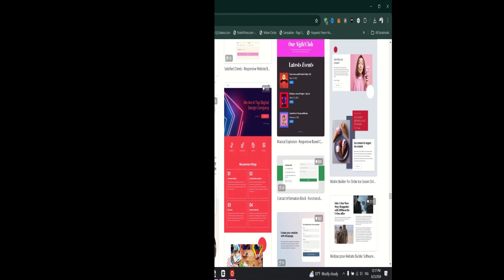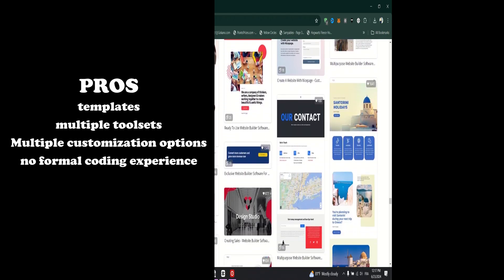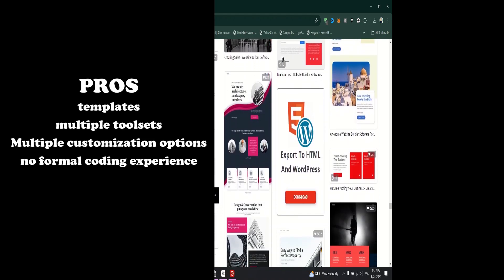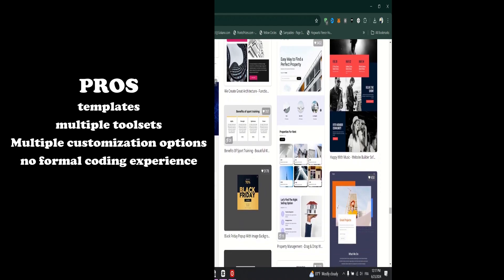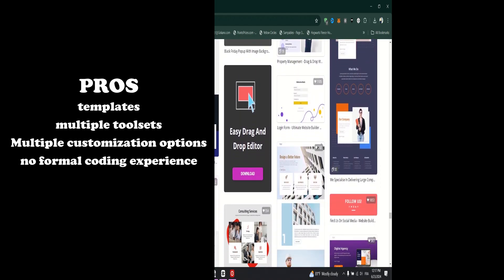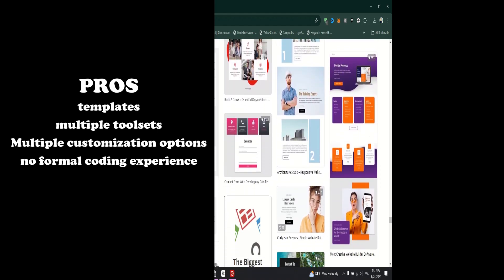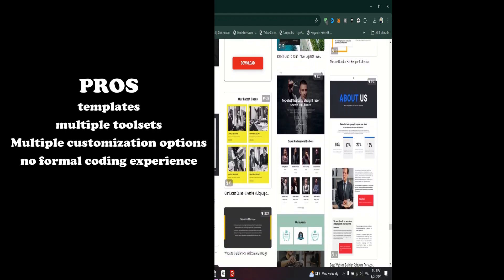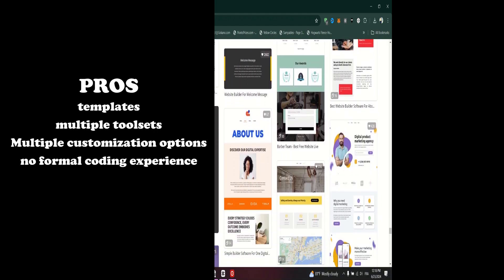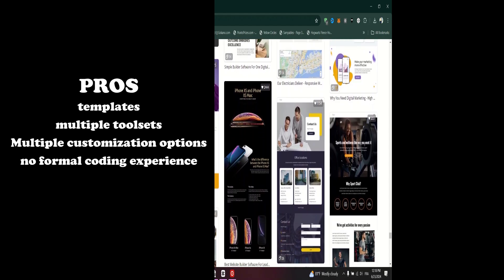Pros of NicePage Builder. You can use this website builder to design your website even if you only know the basic HTML code with no formal coding experience. NicePage offers 6,000-plus professionally designed and fully responsive templates.